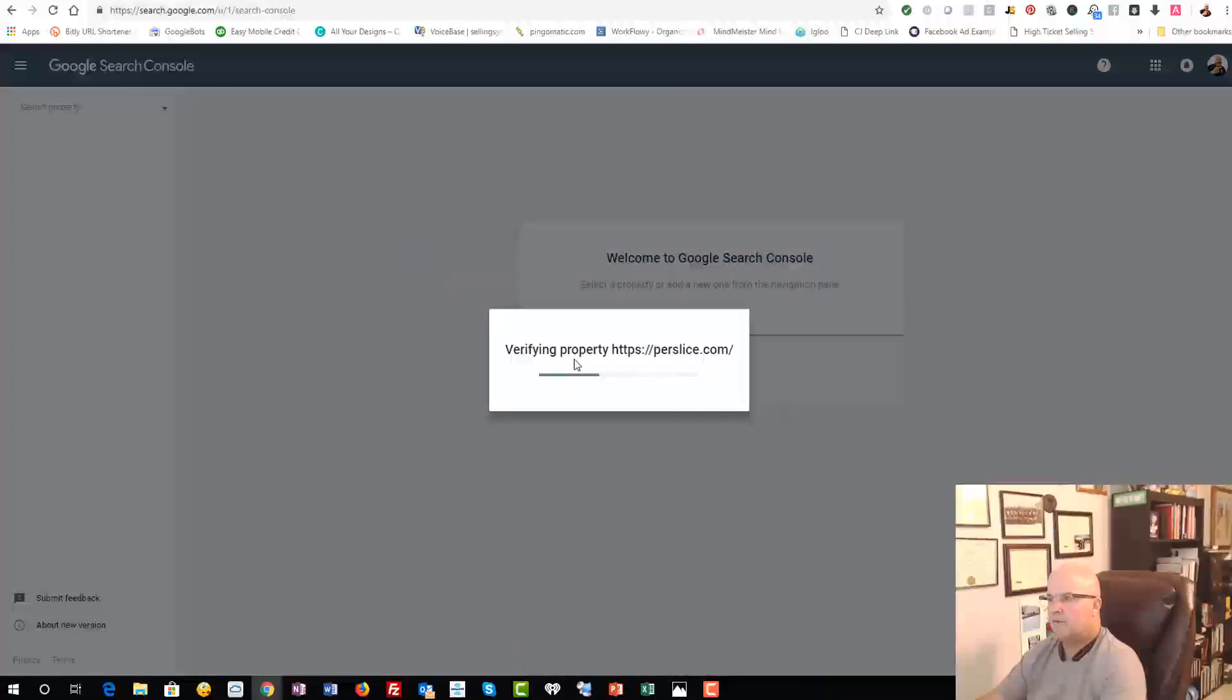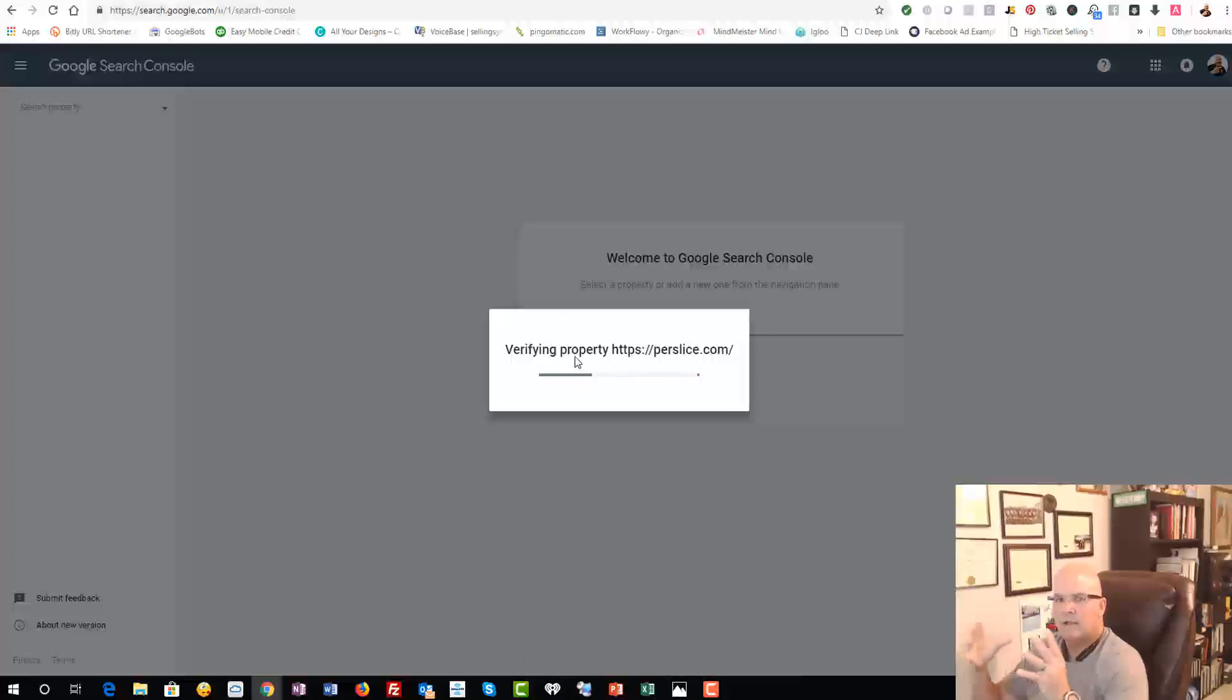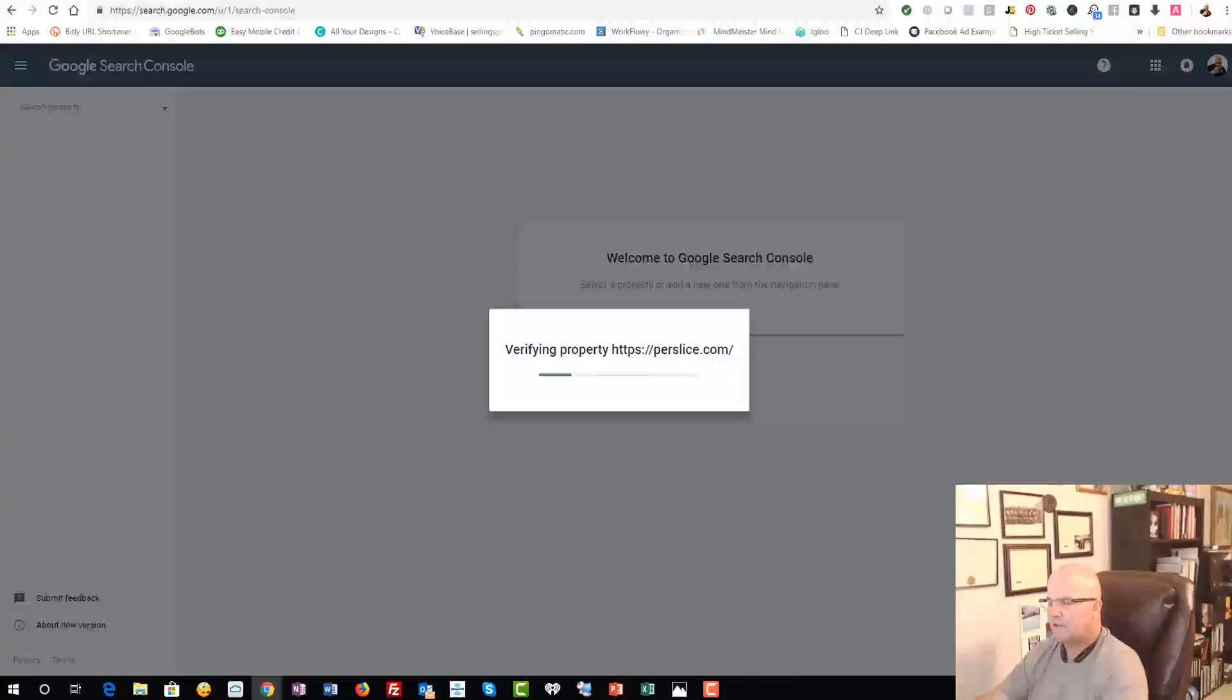It's going to ask to verify the property, and to verify the property, typically that's putting an HTML tag into the website. So we're going to do that. We're going to let this verify. It'll take just less than a minute to do this, so let's let that happen.